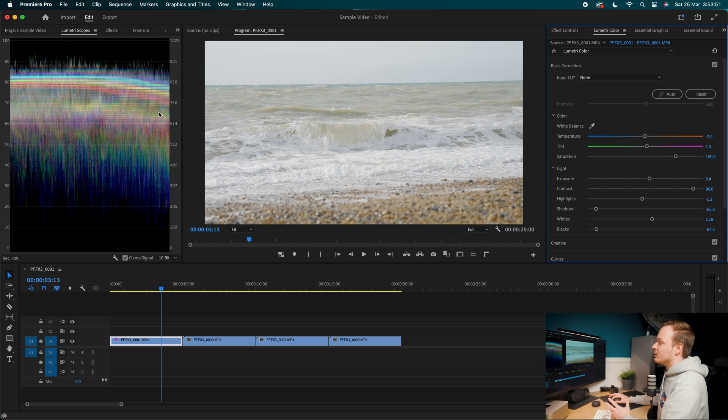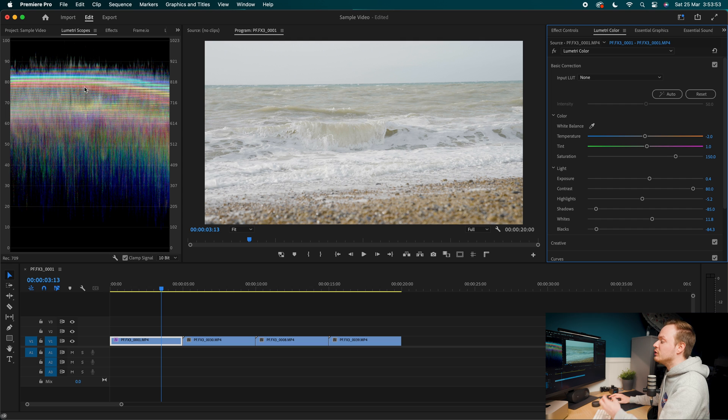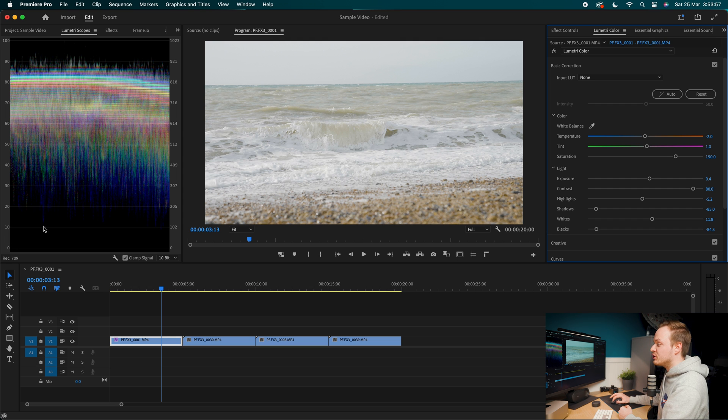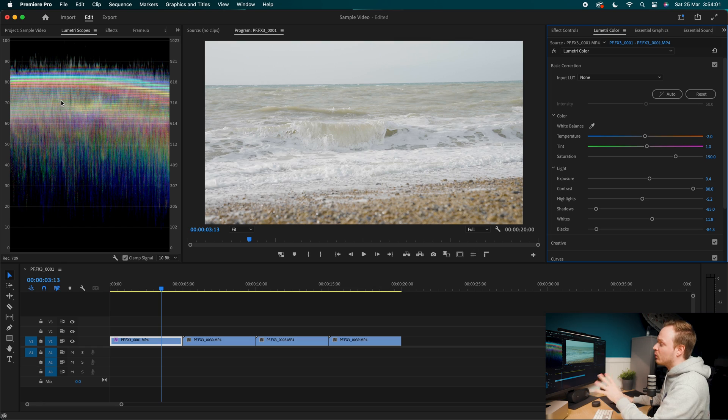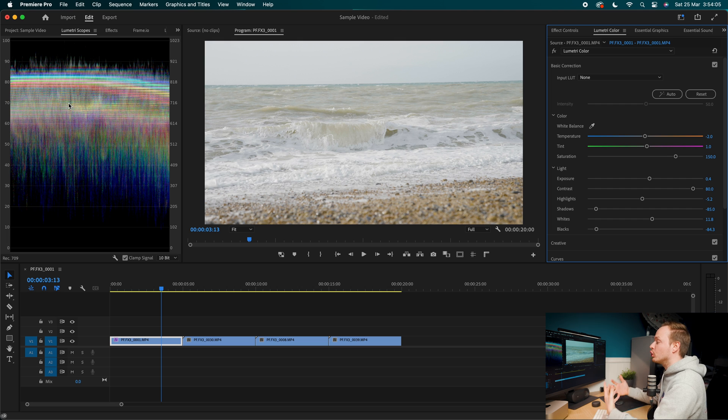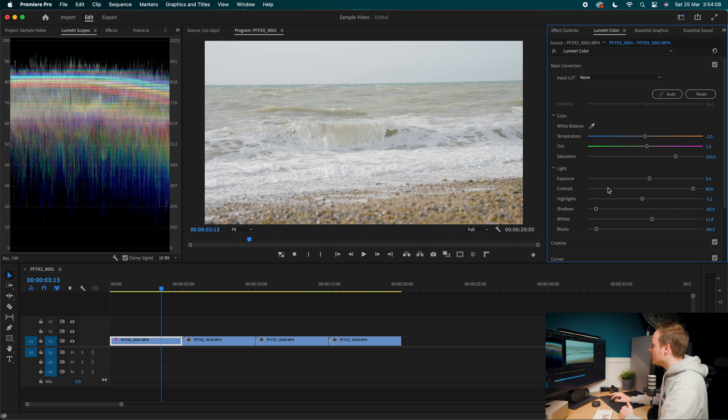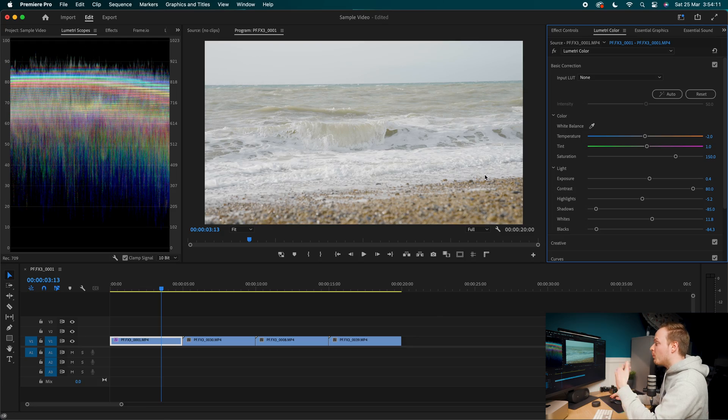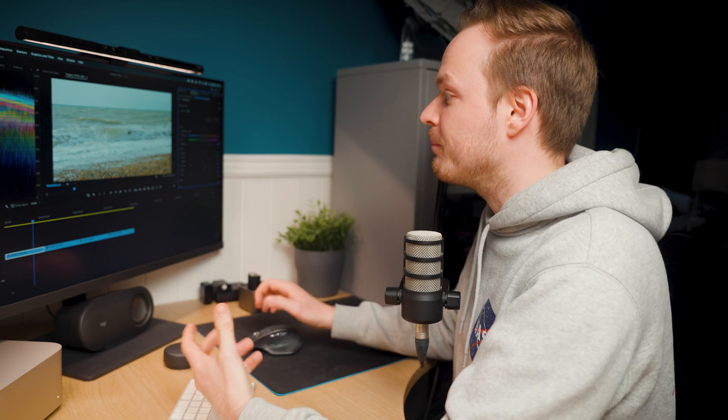So what you really want to do is look at your Lumetri scope and you really want to stretch that. So you've got information in the 90 and information in the 10. So you really want to pull that information apart. Otherwise, what will happen is everything will look quite very lacking of contrast and it won't look very good. So you want to use basically your basics correction to fix it. And what we're going to do is apply a LUT over it to add some color grading and add some color to that shot.